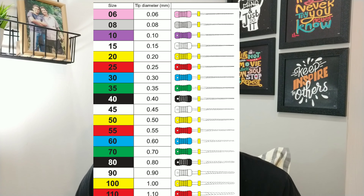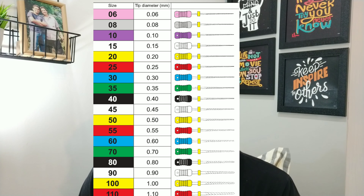Here are the file numbers and their color codes: number 6 is pink, number 8 is gray, number 10 is purple, number 50 is white, and number 20 is yellow. This basic color system applies to all file systems — ProTaper, Hero Shaper, any endo system, whether hand or rotary. So whenever you pick up a purple file, you know it's a size 10 file.